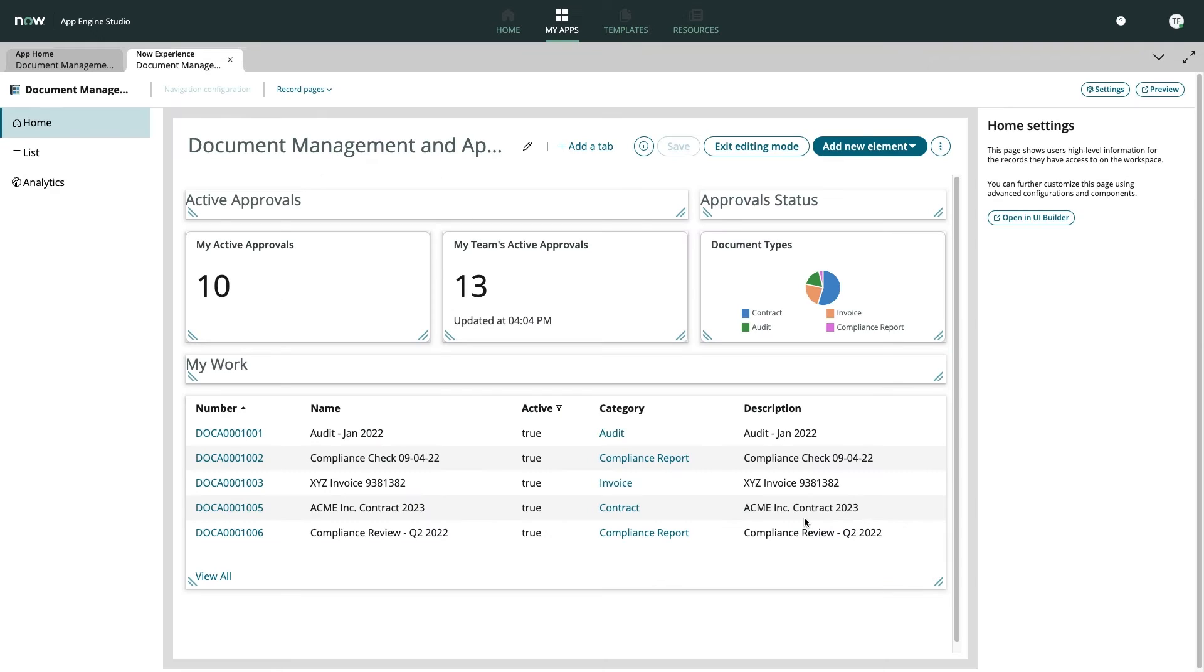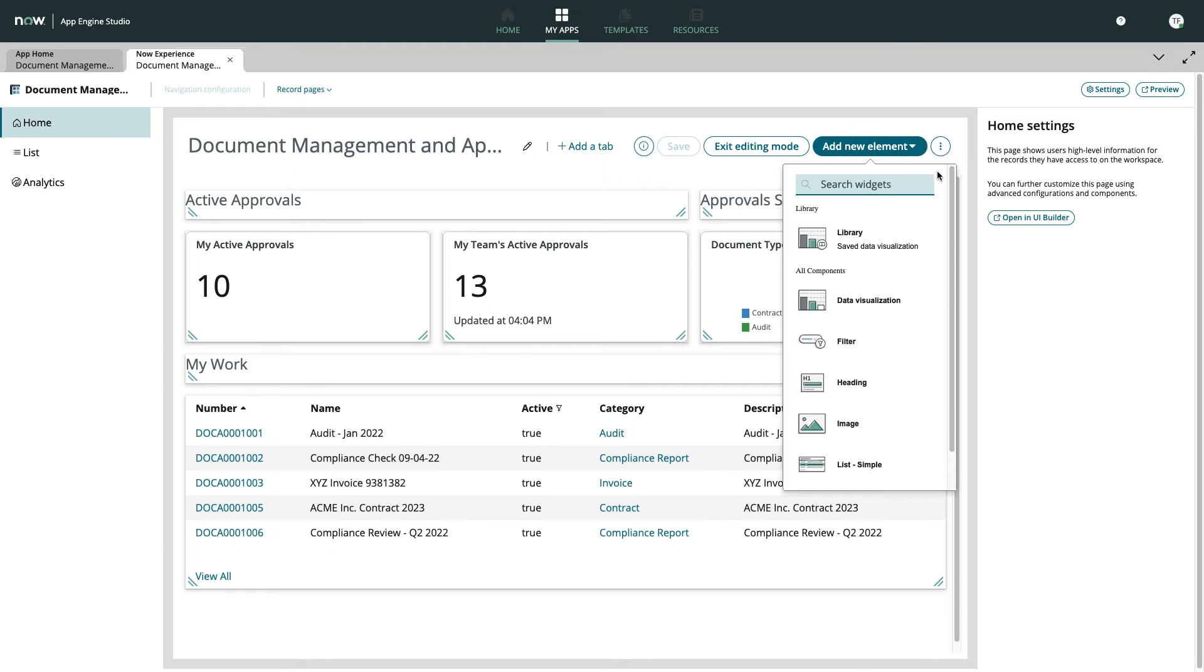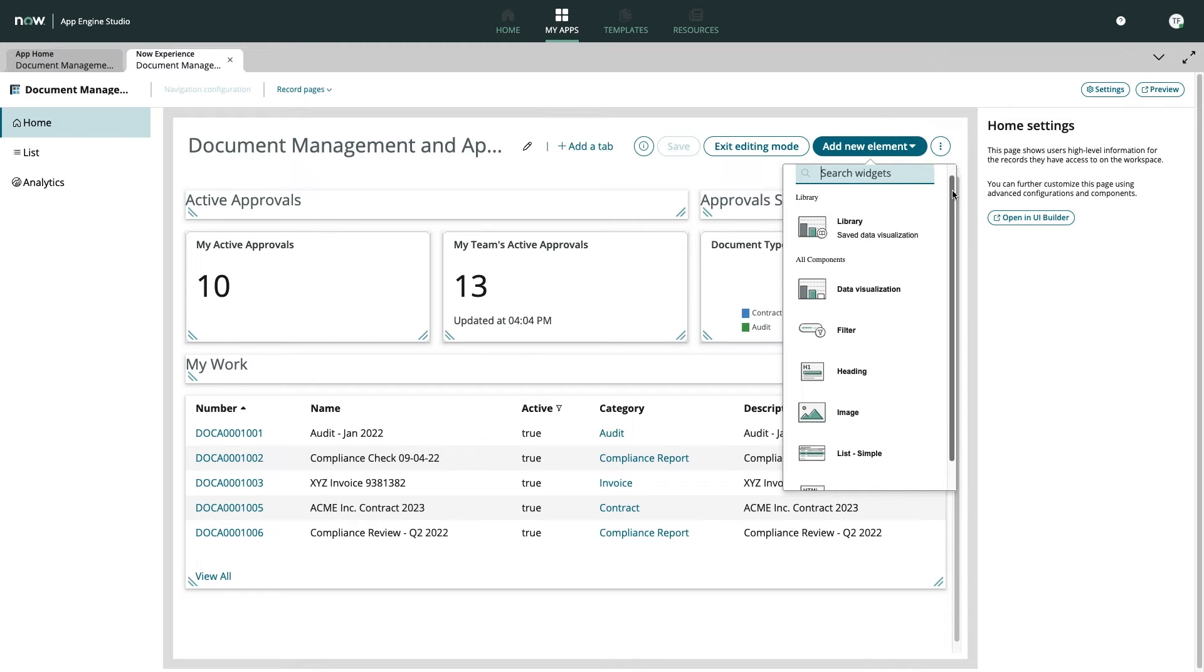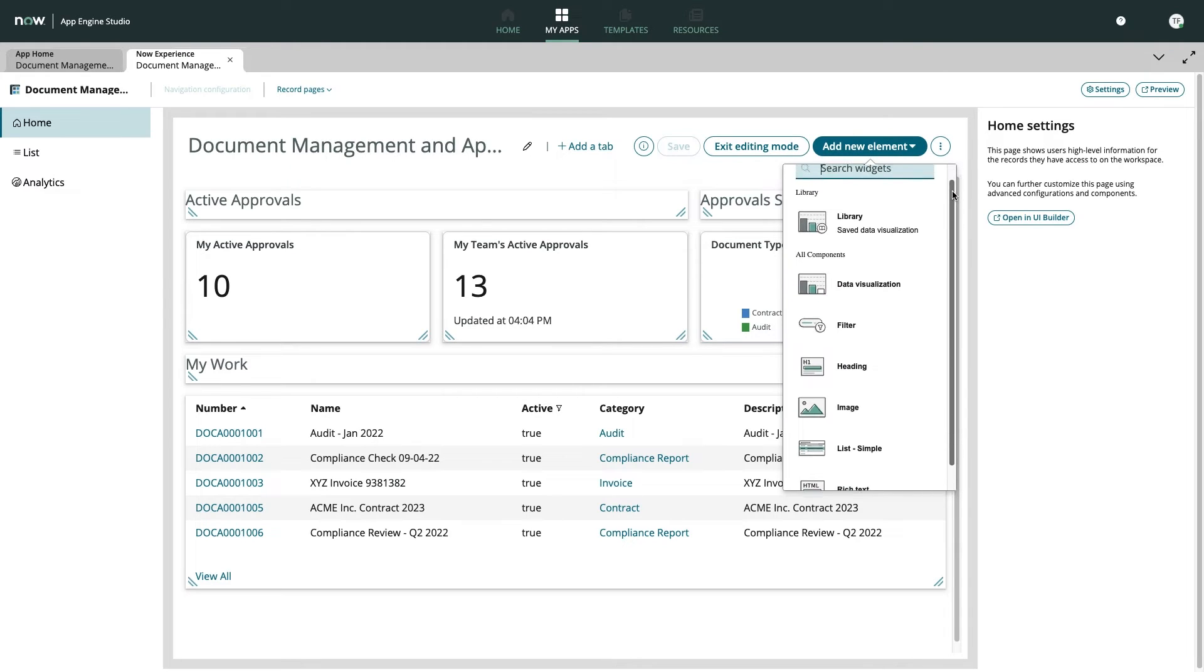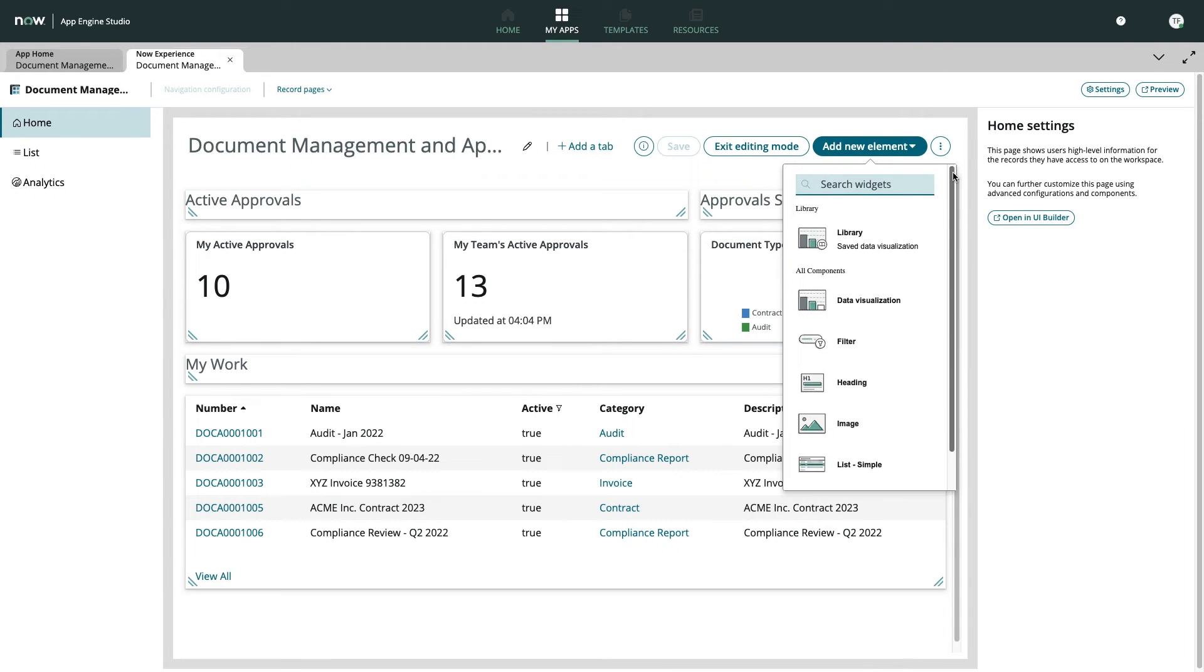Workspace Builder offers a streamlined approach to access the most used features of UI Builder. This gives developers of all skill levels a way to make quick edits to their workspace in a super simple fashion. For instance,